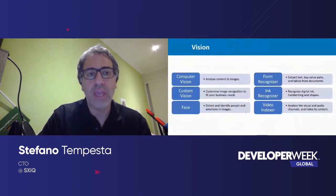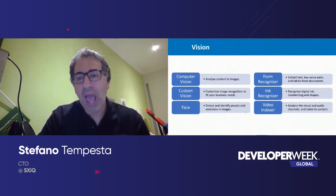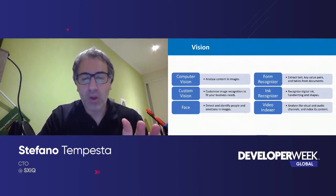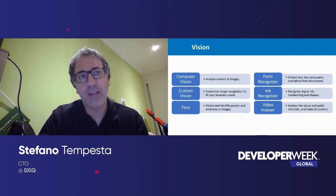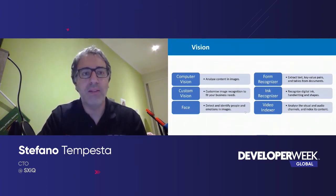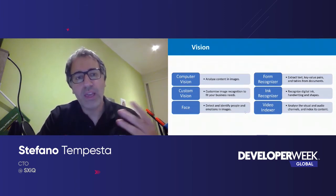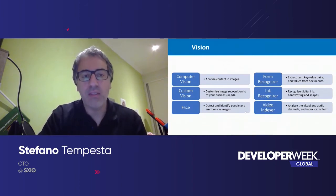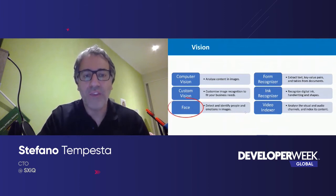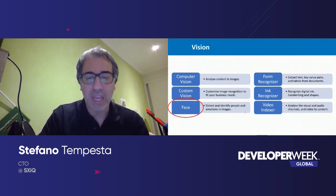The beauty about these cognitive services is that you don't have to be a data scientist to use them to build an application — all the machine learning work has already been done for you, and these services are exposed as an API for you as a developer. Today I'm going to focus on vision and speech: the possibility to recognize faces in this demo and then convert this experience into voice commands. There are a lot of different vision capabilities to identify images, forms, handwritings — but we'll focus on the face API, identifying and describing people in images.